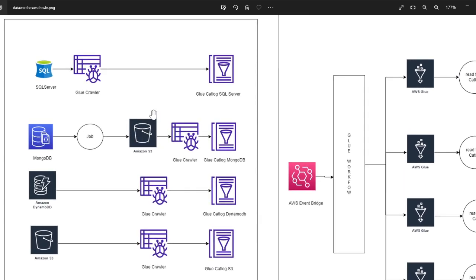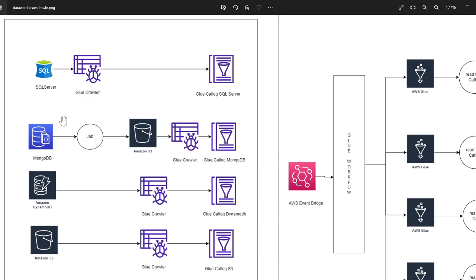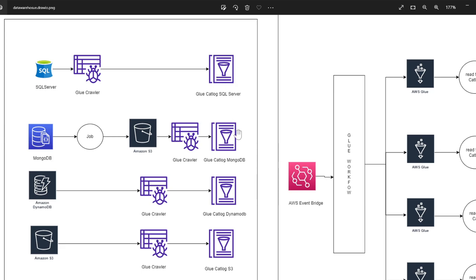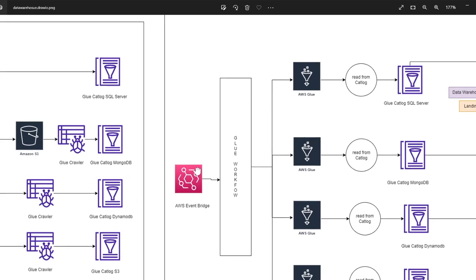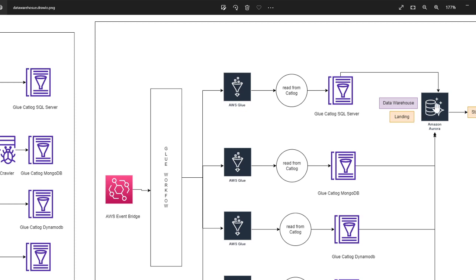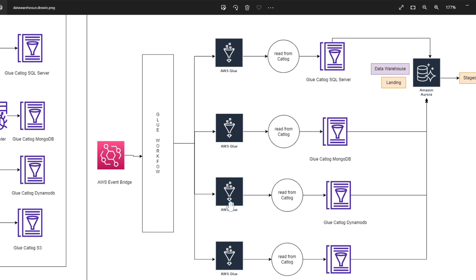Now the way we do that is, again we use a JDBC connector in Glue. Again I'll make a project video on the entire hands-on from beginner to, you know, how to develop all this stuff. So basically we use JDBC connection to connect to the database, and after that once that is done, we populate this Glue database. And once that is done we have this Glue job that's going to read from the catalog and essentially put the data into the Amazon Aurora landing table.